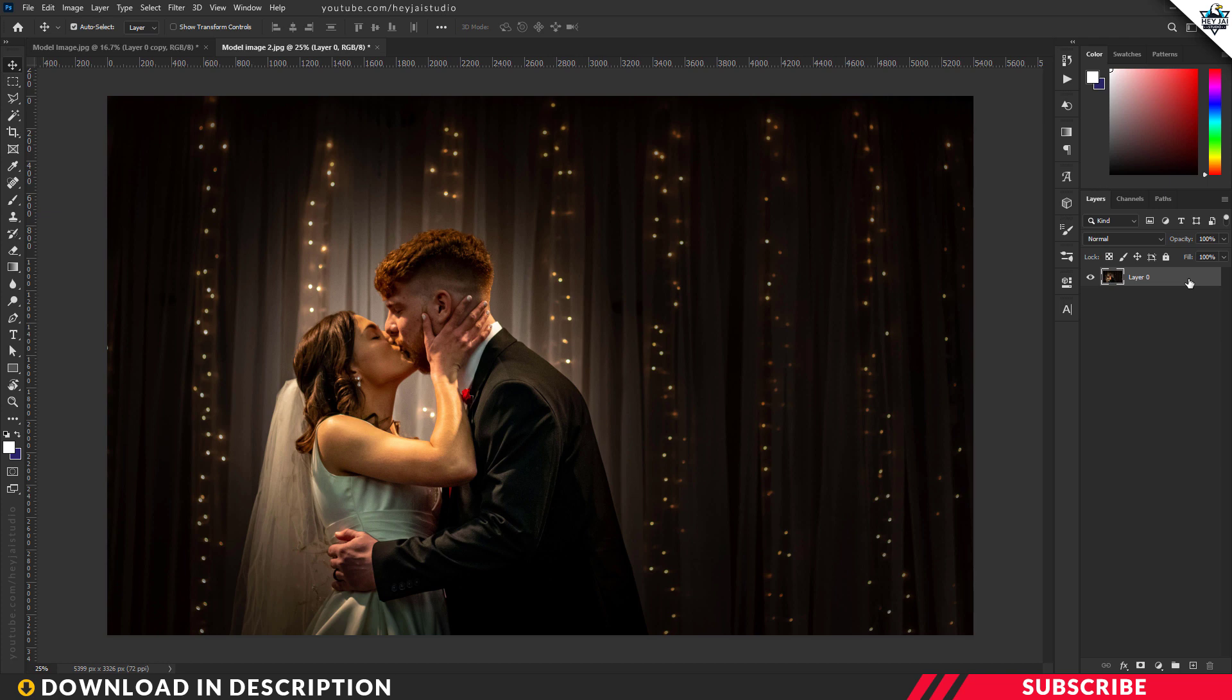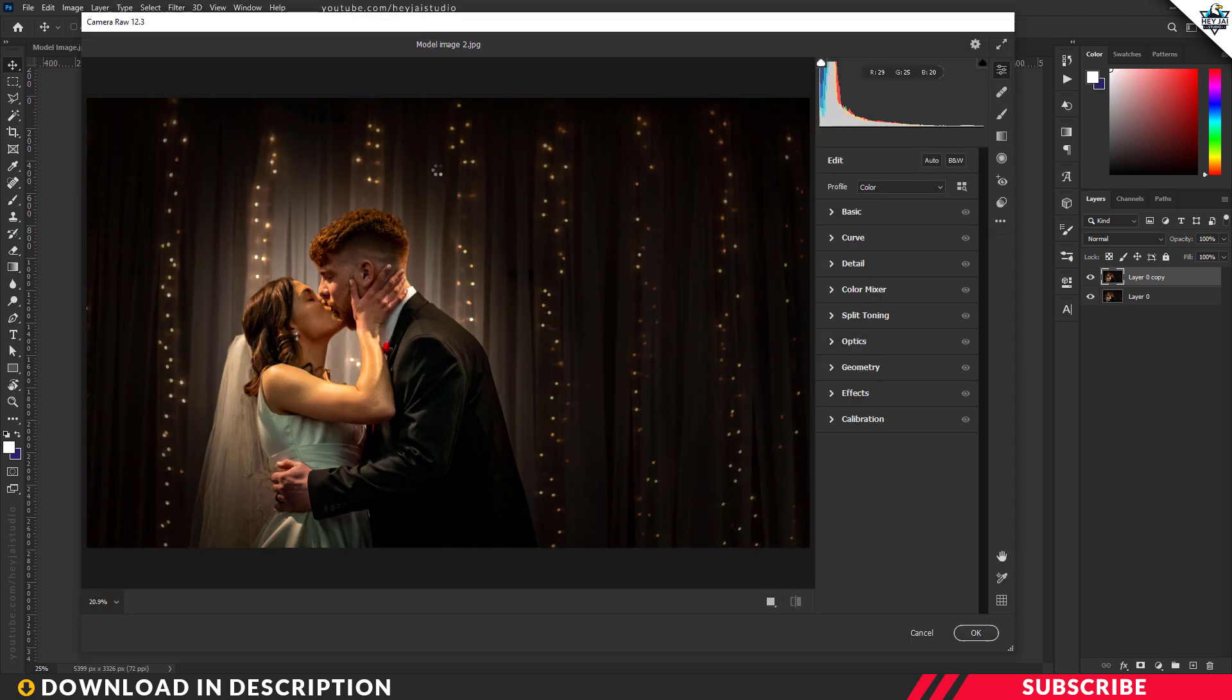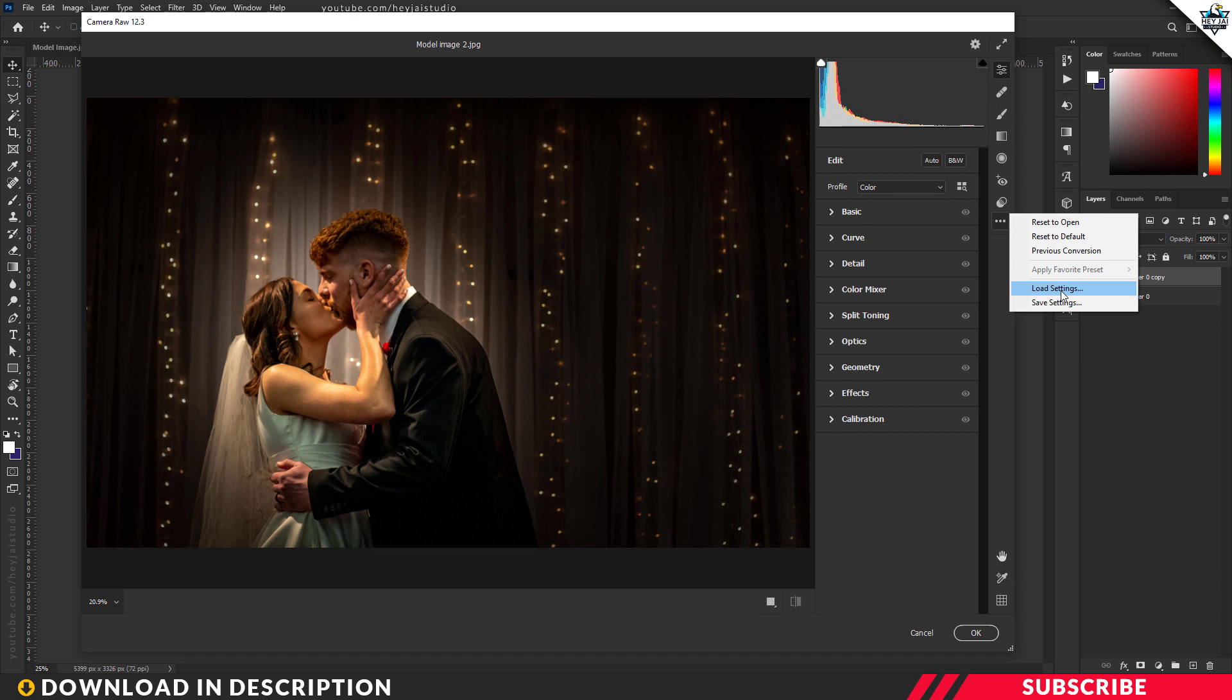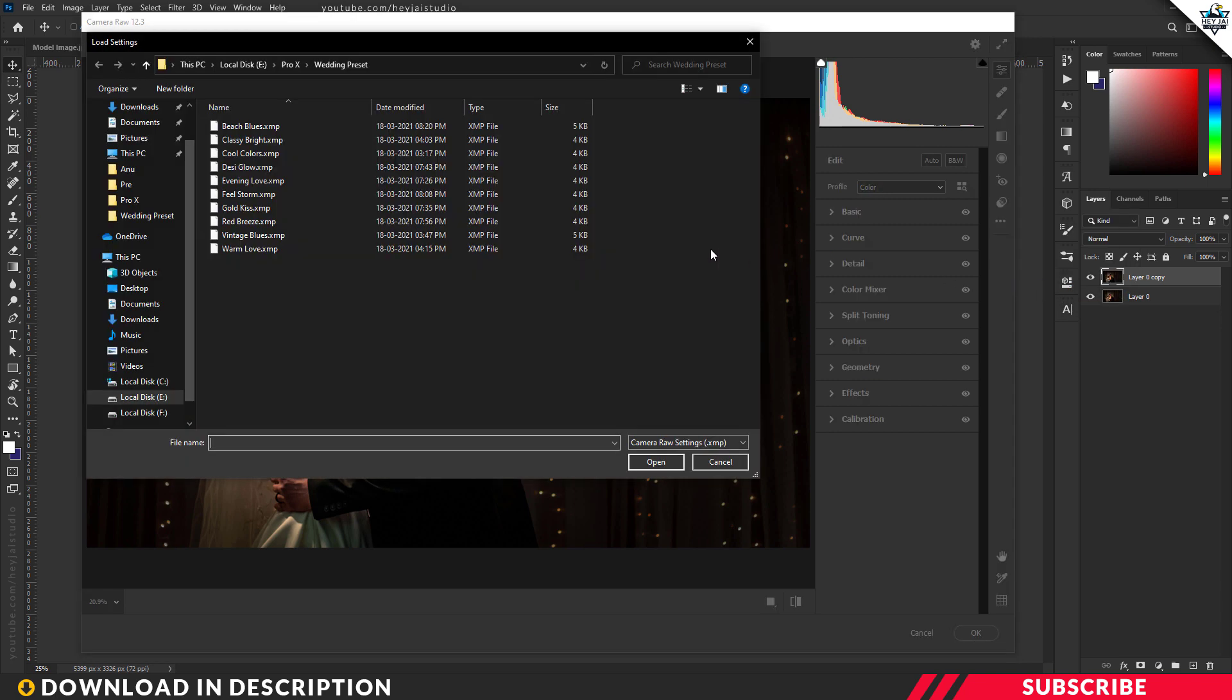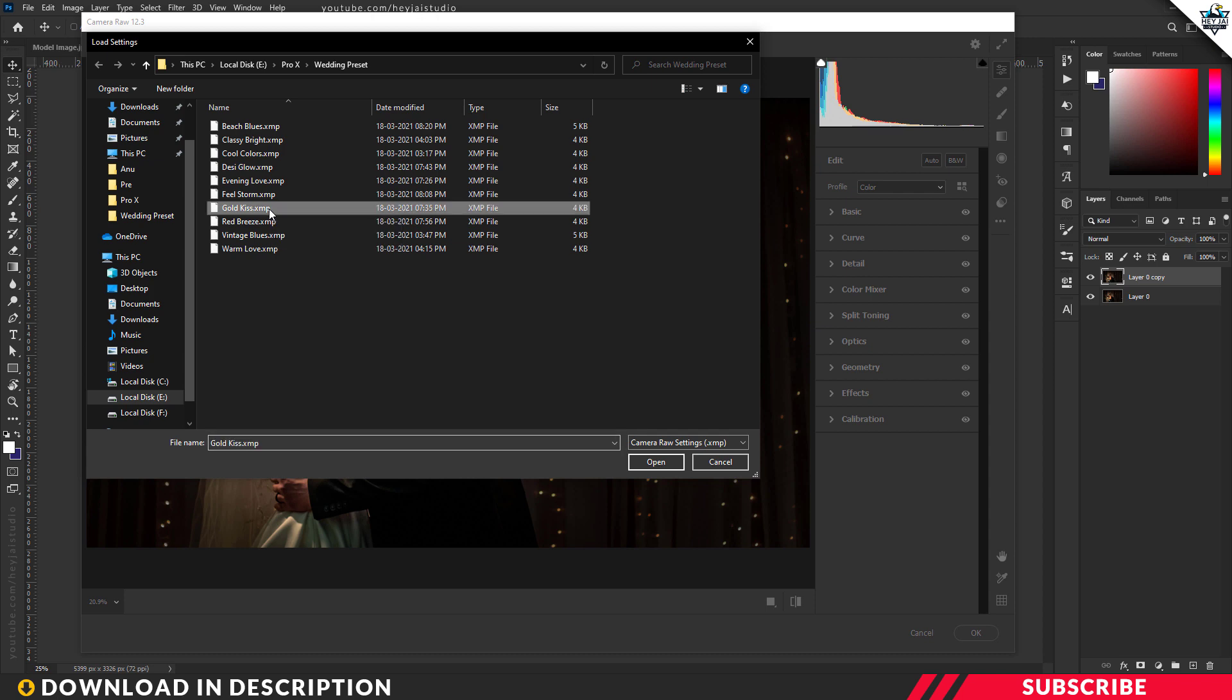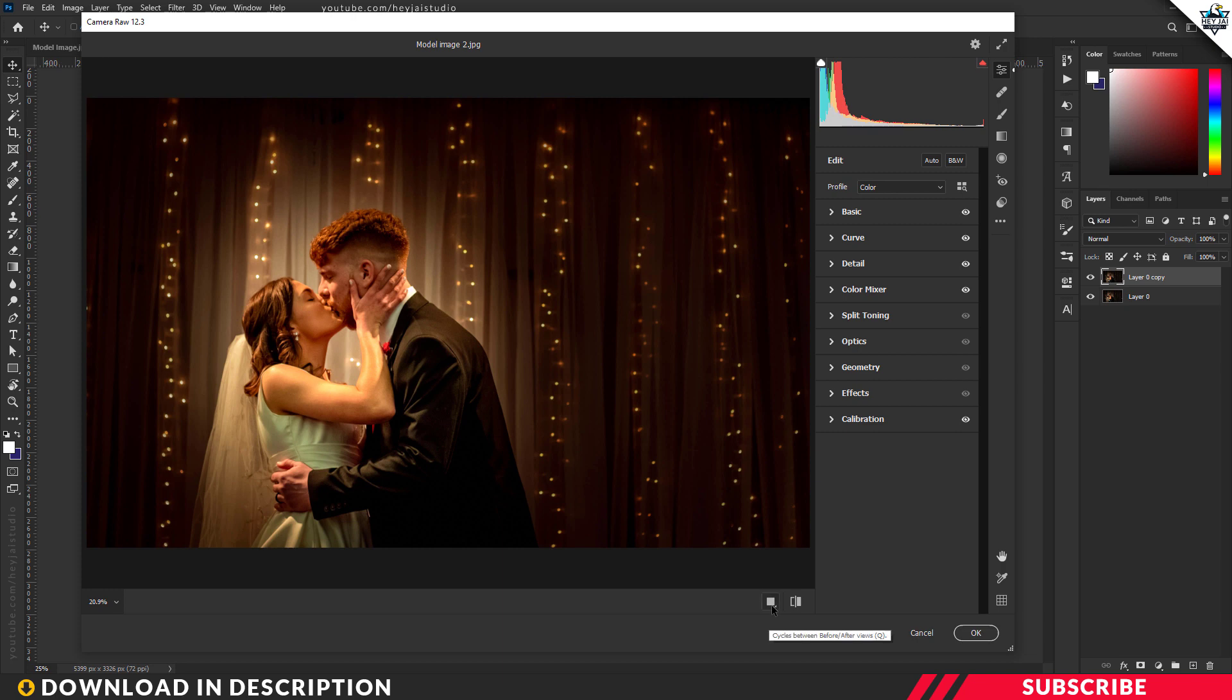Create a duplicate copy with Ctrl+J. Go to Filter, Camera Filter, then click the three dots and Load Settings. For this image, I'm going to select the Gold Kiss preset. Now click Open. There you go, let's see the before